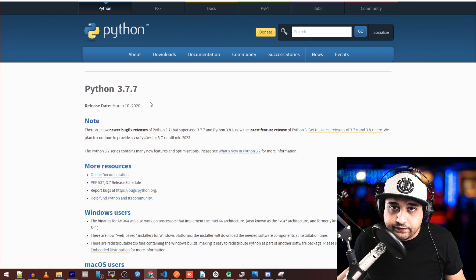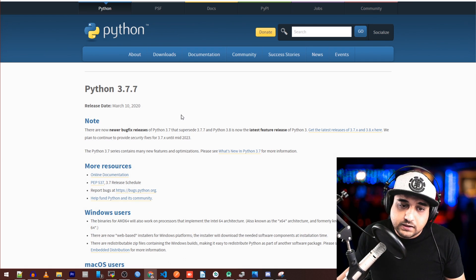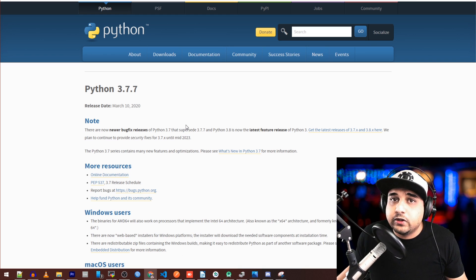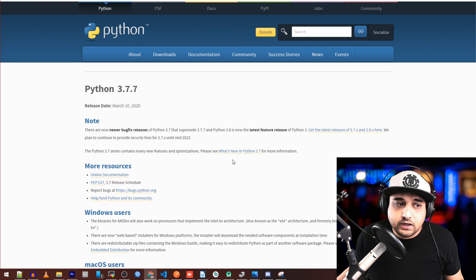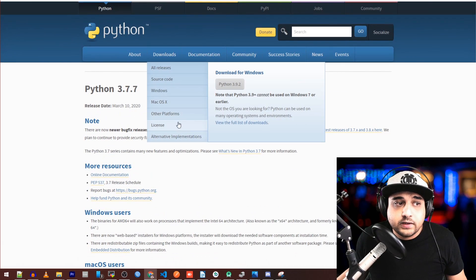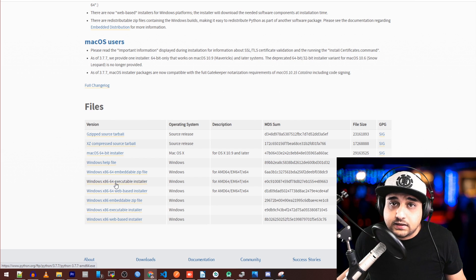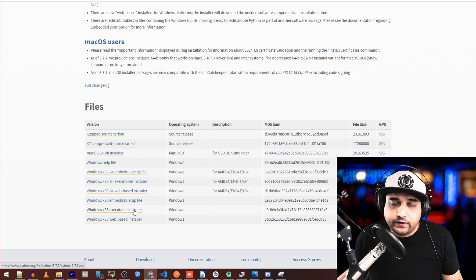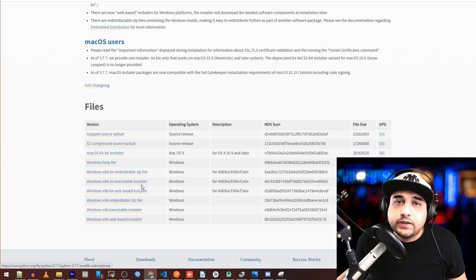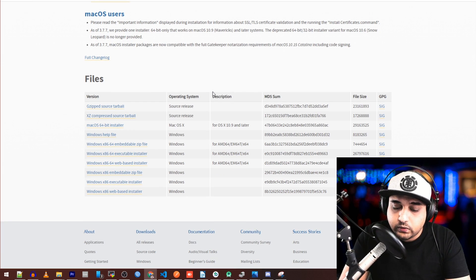We're going to need Python 3.7.7, again it'll be linked below. I chose this version because I'm using it and it's been stable, so we'll be on the same page — if anything happens I can also fix it and show you how. On the download page, scroll down and download the executable installer, whether it's the x86-64 or x86 executable installer. Very important you do that, and also take note of where you install it.